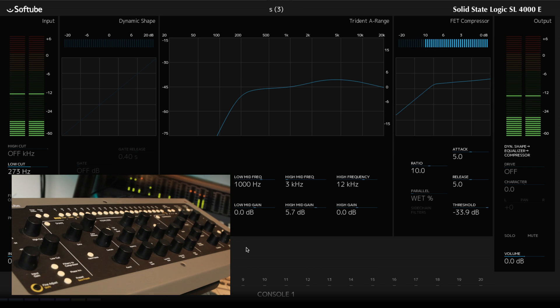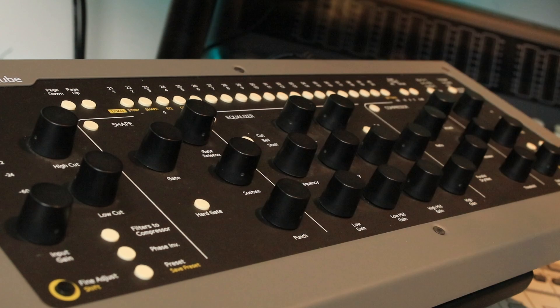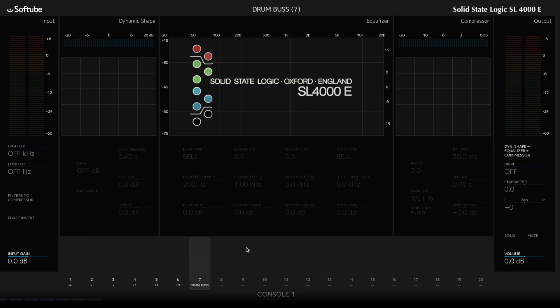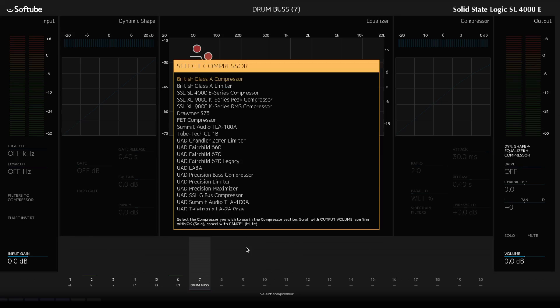Now let's do something with the bus. Switch to 7. Again, let's go for another UAD plug-in here. So let's go for the Chandler Zen limiter. That'll work quite well. OK.